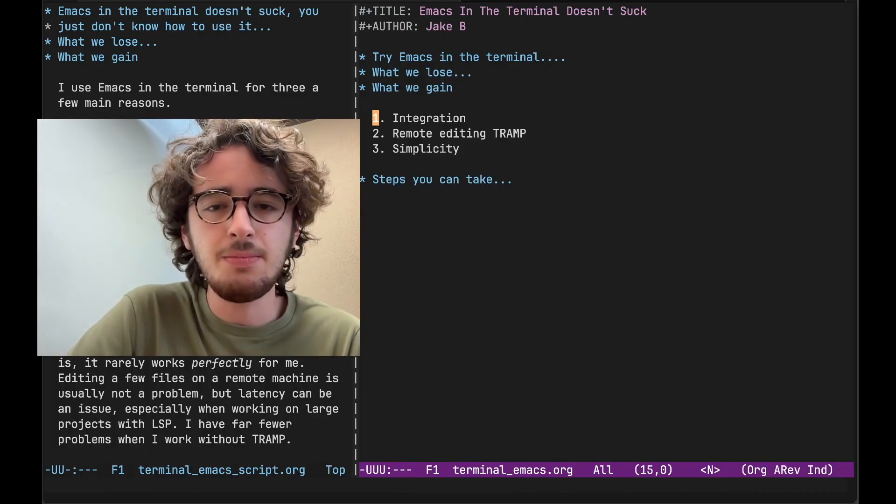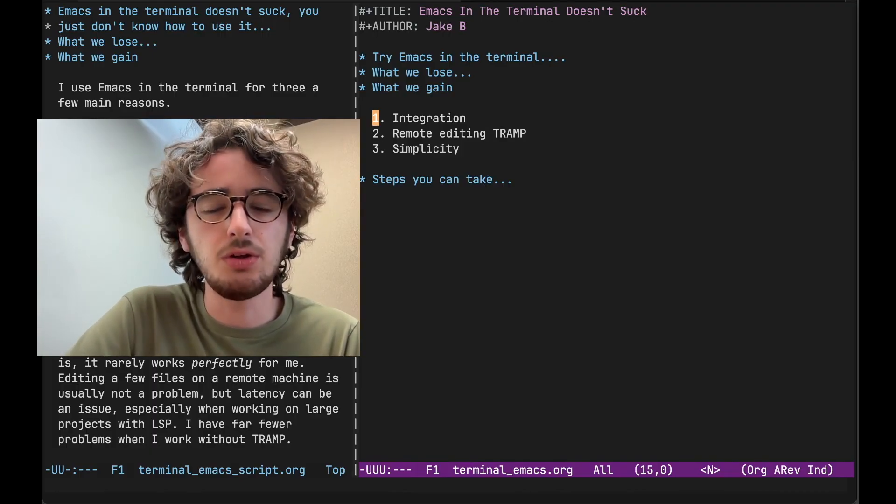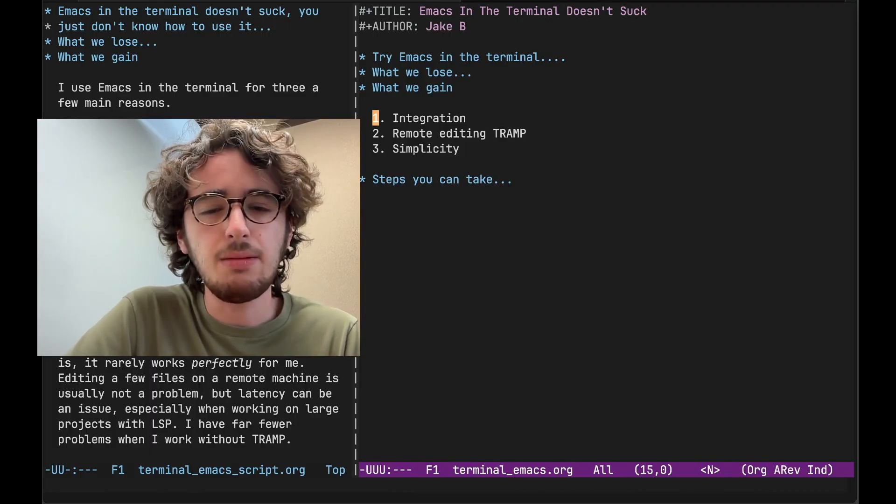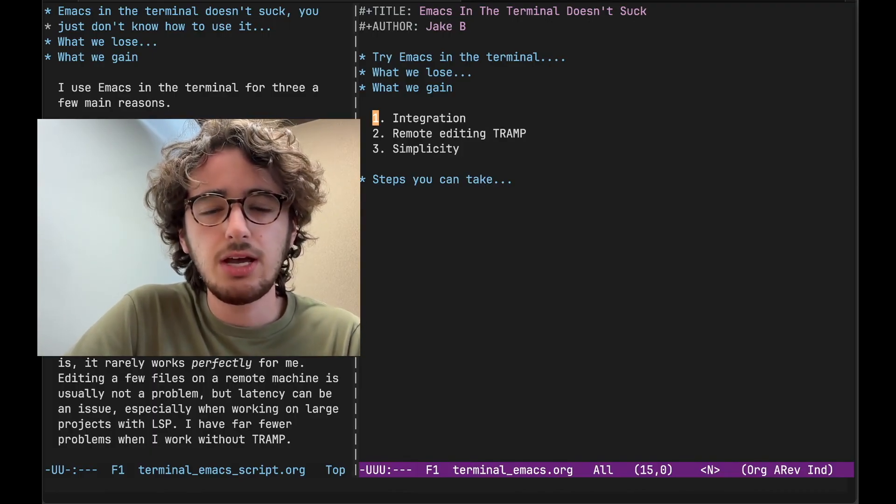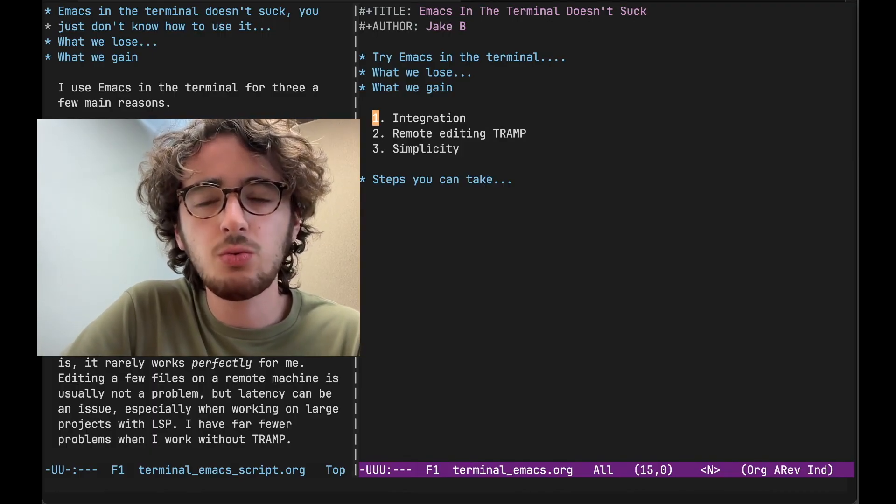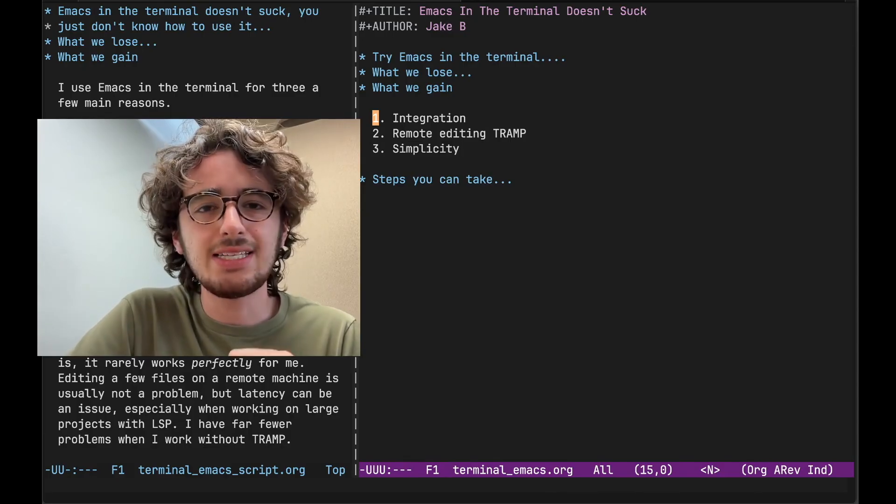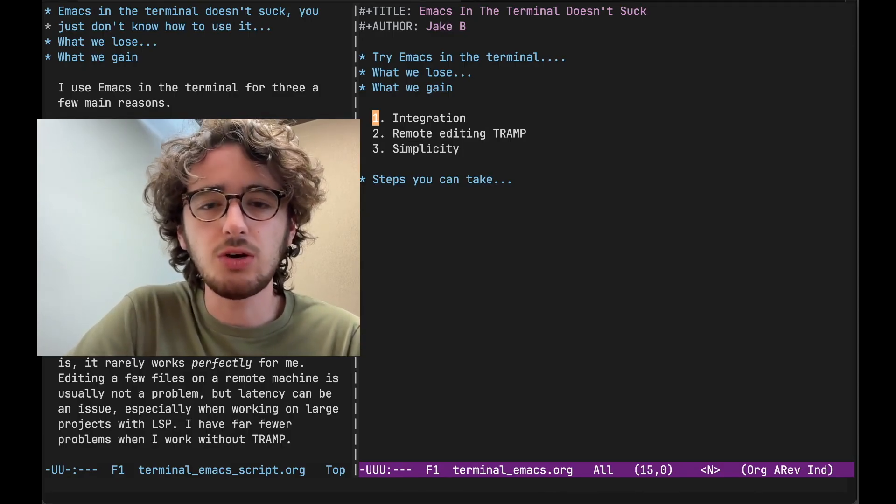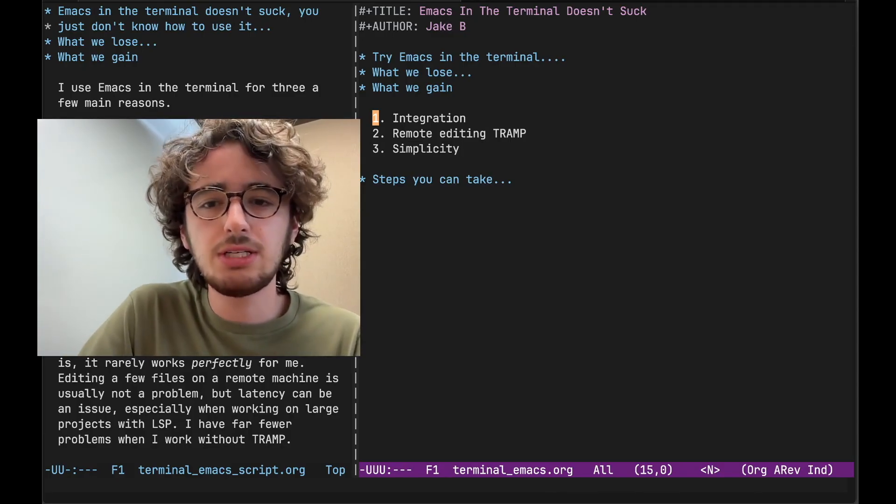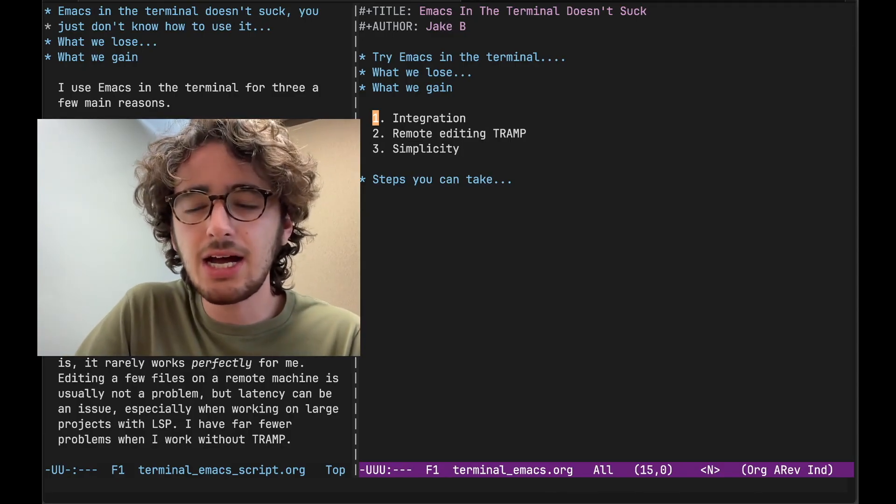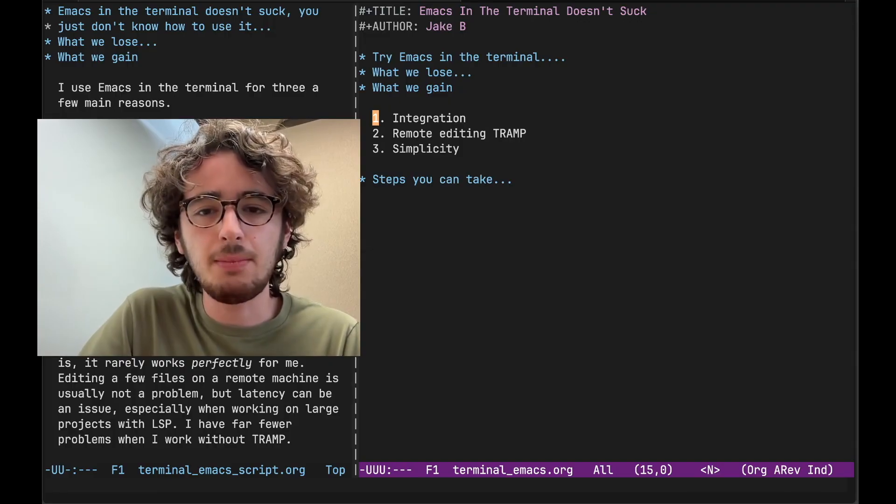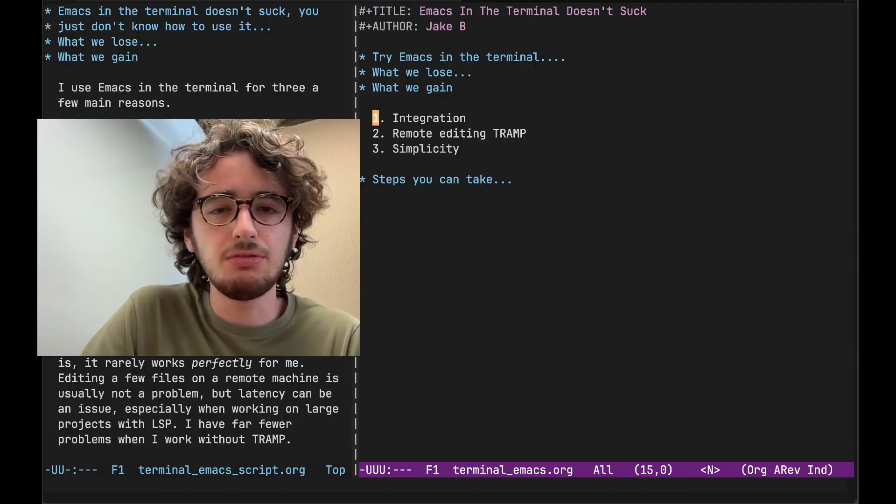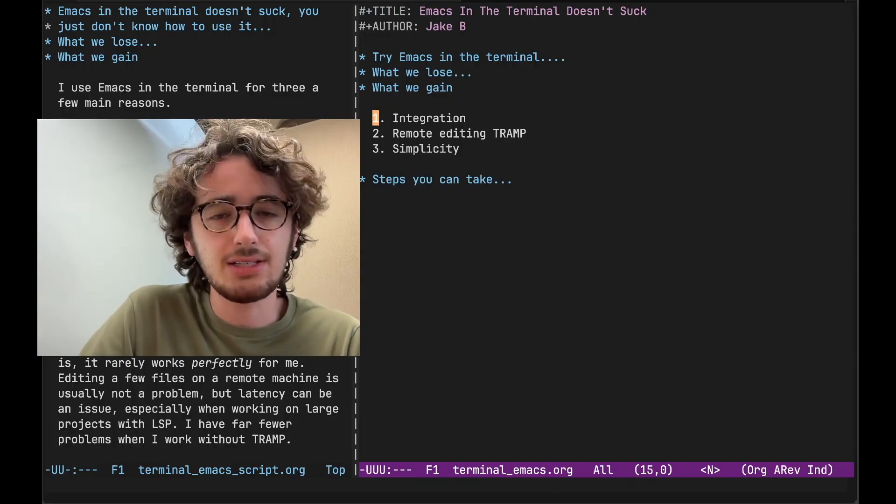I started using Emacs in the terminal for three main reasons. Now the primary reason is the integration with the rest of my workflow. Being able to stay inside my terminal emulator is a beautiful thing. Now yes, I have experimented with many Emacs terminal emulators.